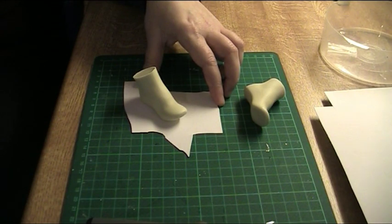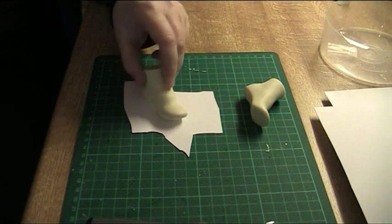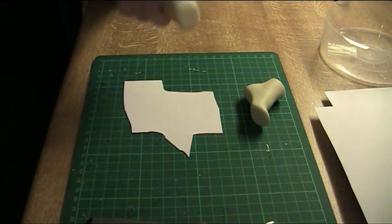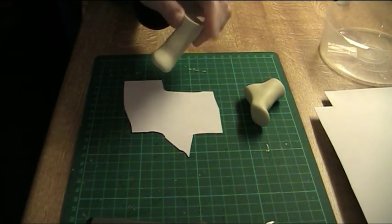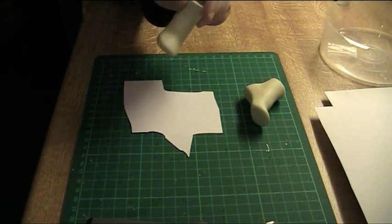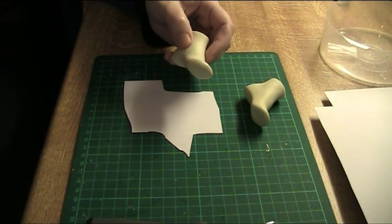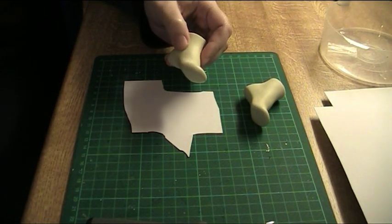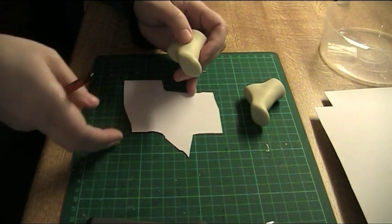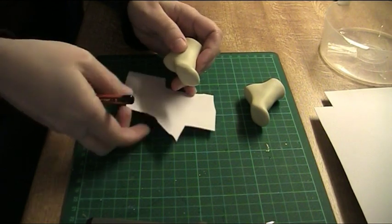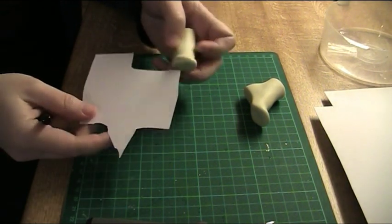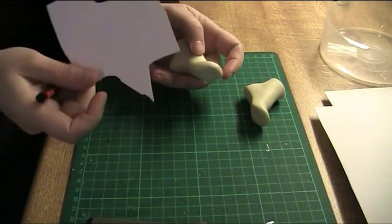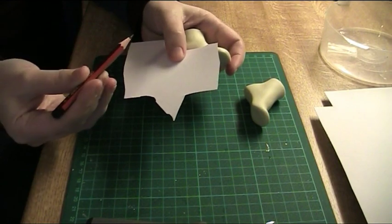Okay, so what you need for making the pattern is just the foot, either casting or the entire doll. It would be harder to handle but you can do it using the entire doll. And you need a piece of paper and pencil.